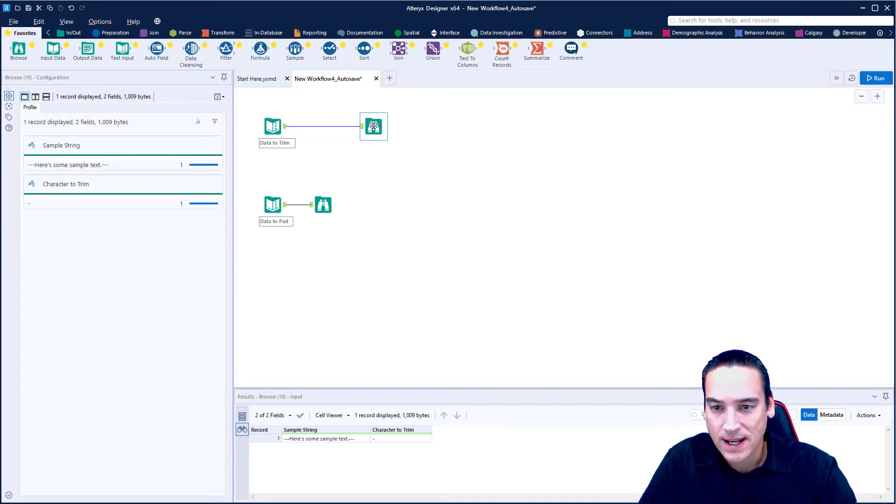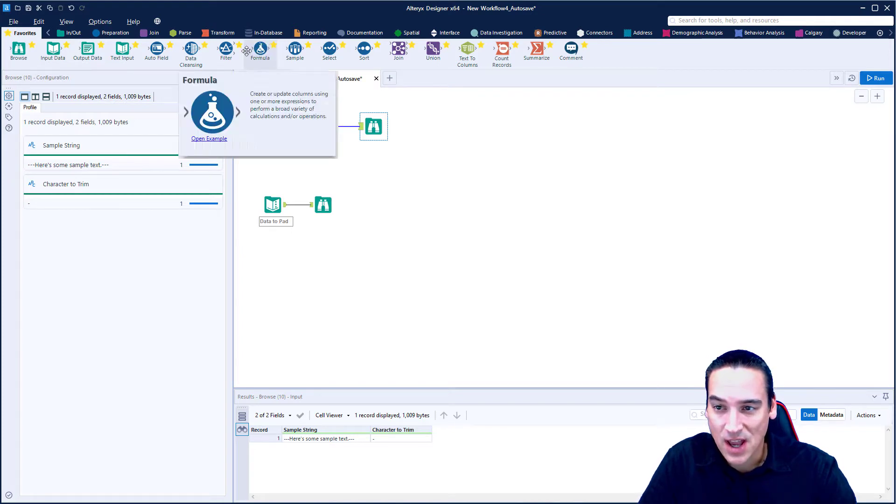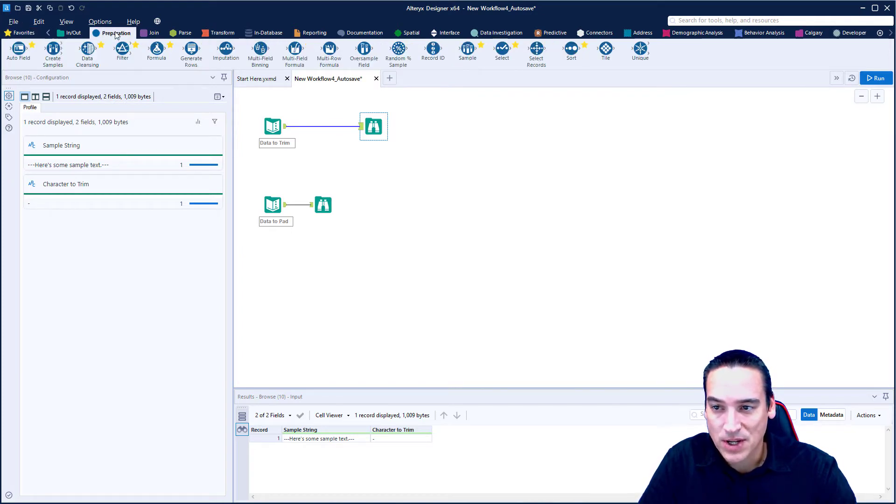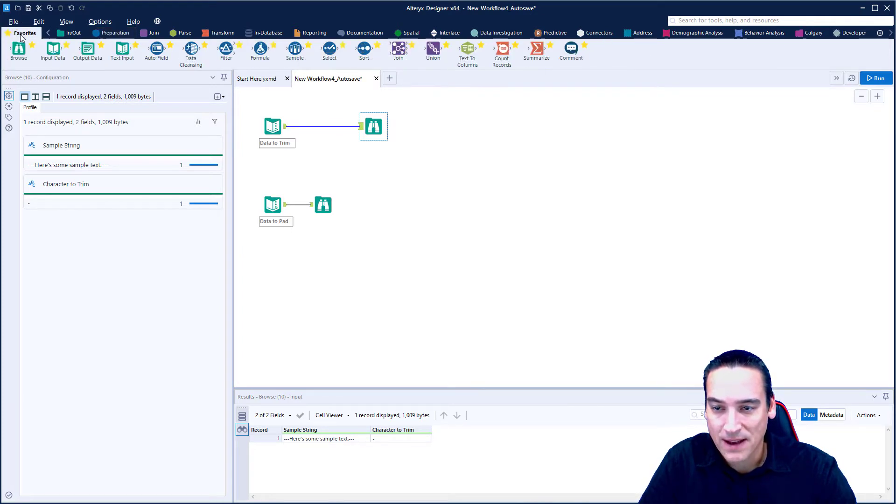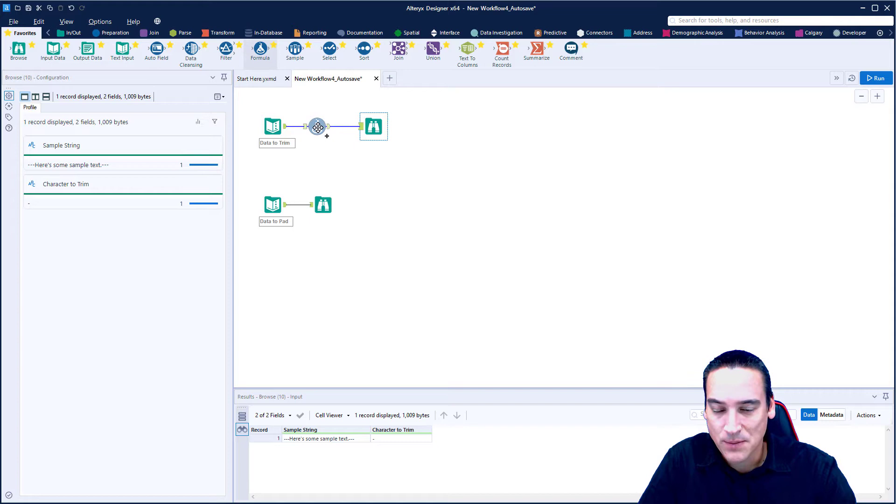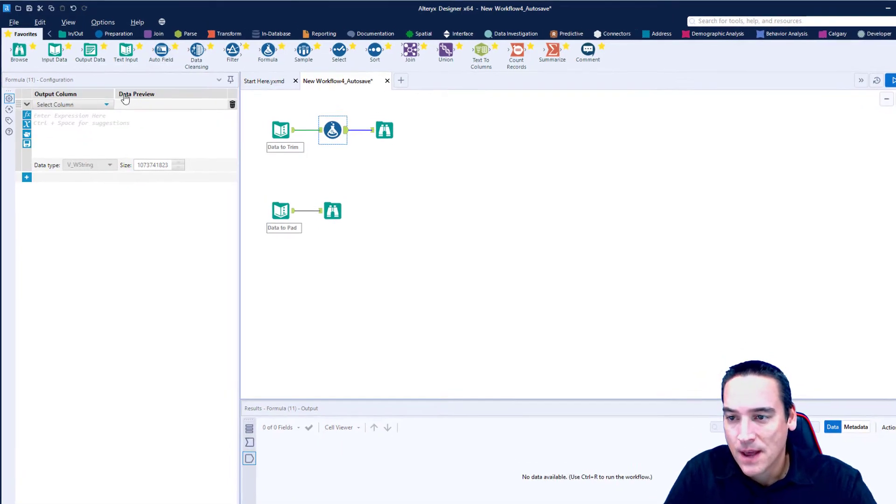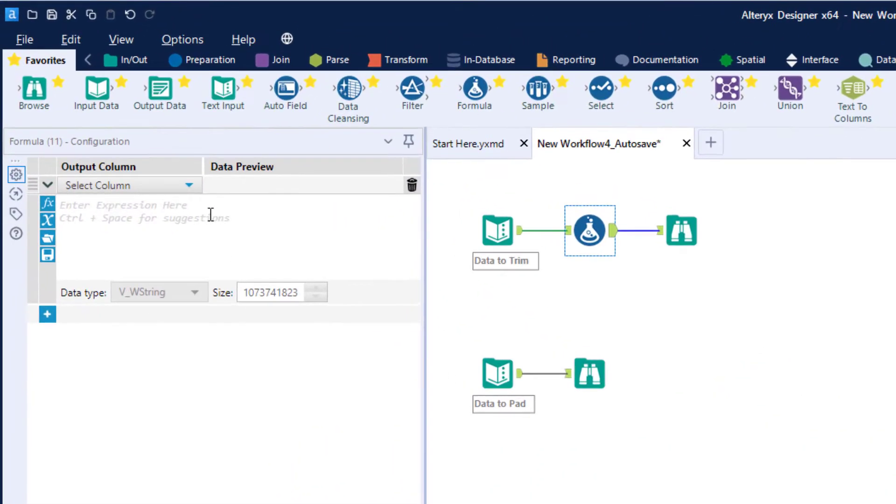There's also another column in there called character to trim and I'm going to talk about that in a minute. So let's go ahead and take a formula tool from the preparation palette, but I have favorited that tool. Let's grab it, drag it and drop it between the input tool and the browse tool.